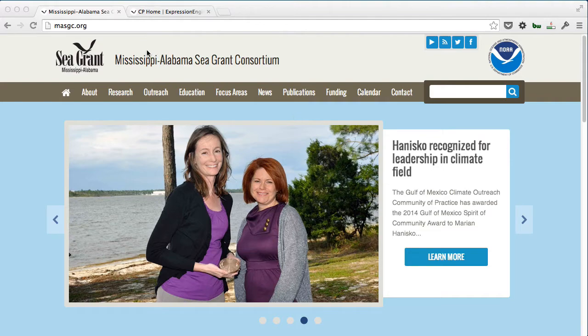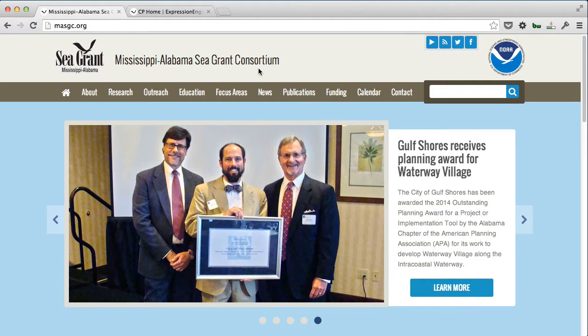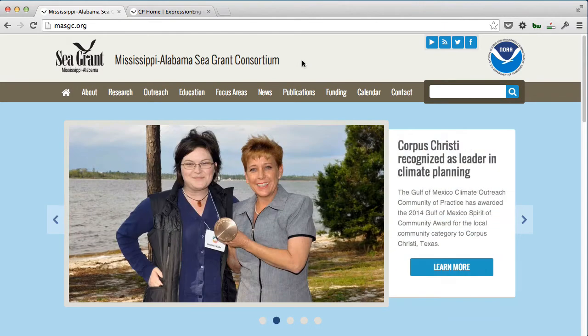For those who may not be familiar with Sea Grant organizations, they help environmental groups with their grants and help them get funding